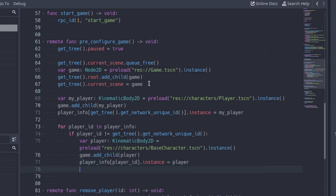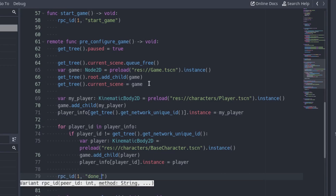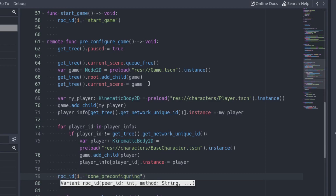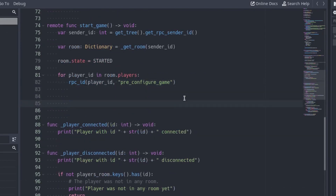Finally, at the end of the function, call the donePreConfiguring function of the server. We tell the server the client has finished loading the game. Go back to the server project and add the donePreConfiguring function.